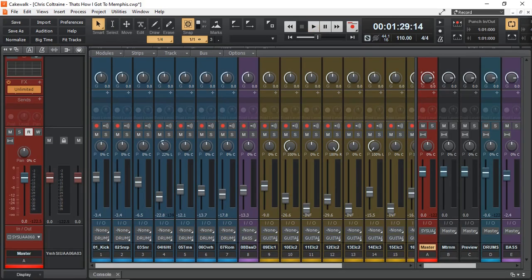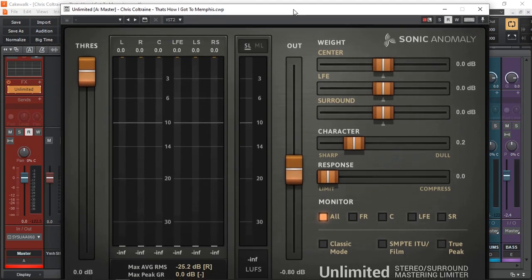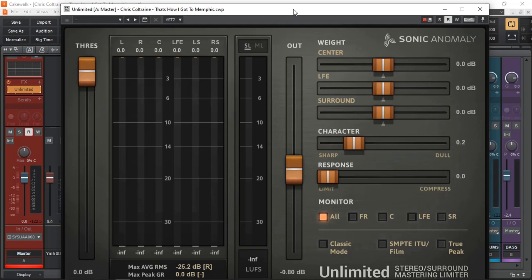Before I finish off today's part, I just want to demonstrate one more free plugin that I use most of the time on my master bus. And that is Unlimited. This is Sonic Anomaly. And it's a great way not only to have a limiter at the end to stop all of a sudden signal levels going out and either damaging your ears, because if you're listening on headphones, or your speakers. This will stop it.